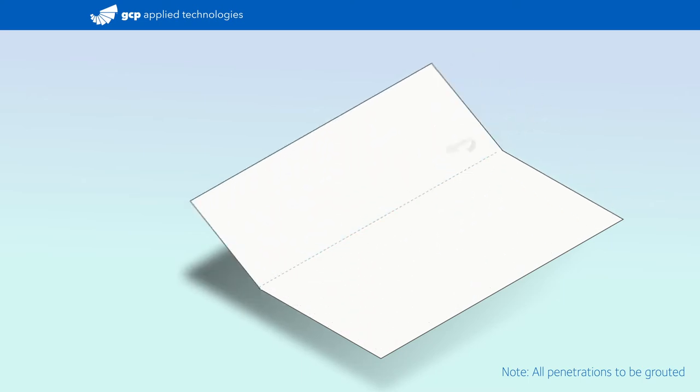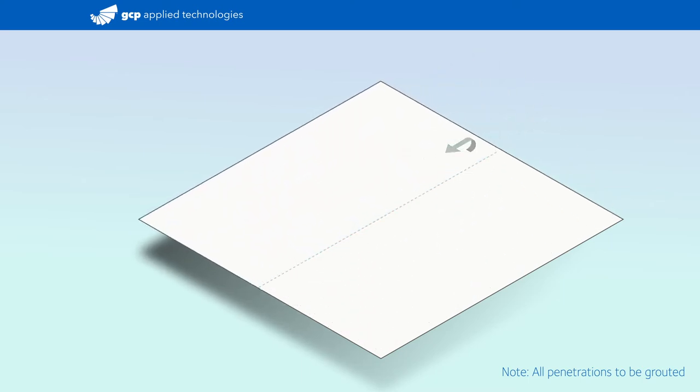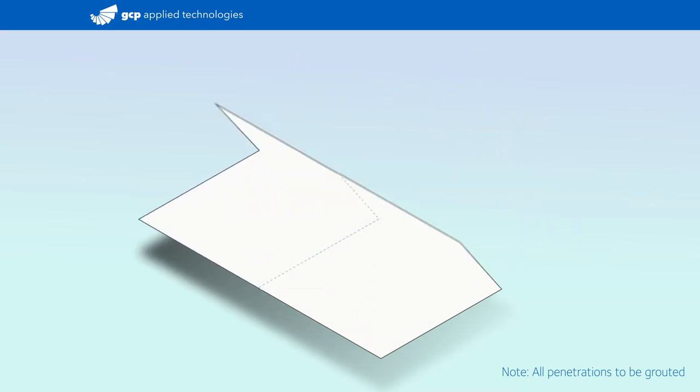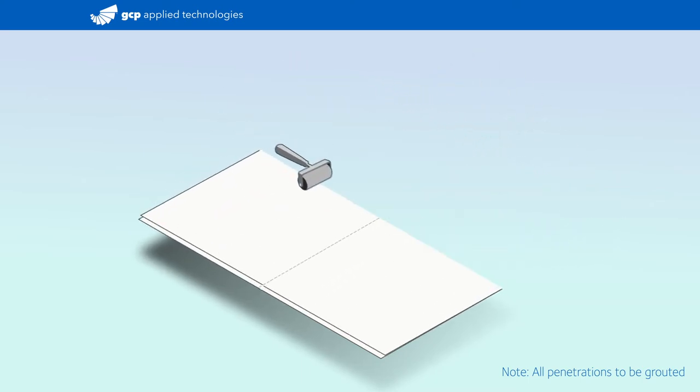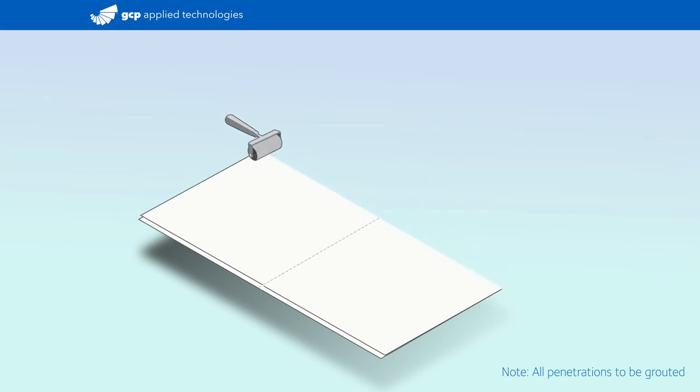Open the sheet fully and then fold in the opposite direction and again roll the edge to create a sharp crease.